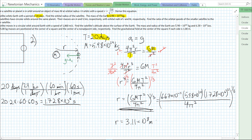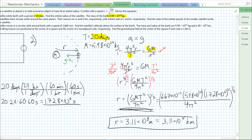If we wanted to write that in kilometers — there are 10 to the 3 meters in a kilometer — it would be 3.11 times 10 to the 5 kilometers. So essentially, just set your centripetal force or centripetal acceleration equal to your gravitational force or gravitational acceleration — either acceleration or force. Let's look at number 3.